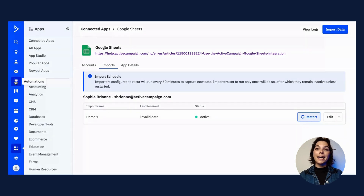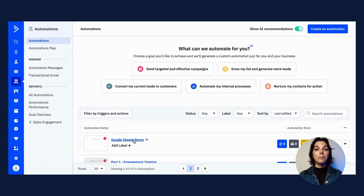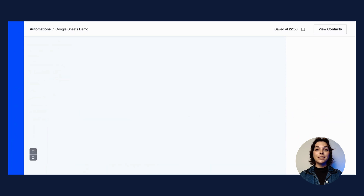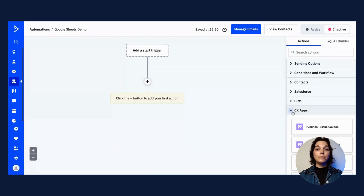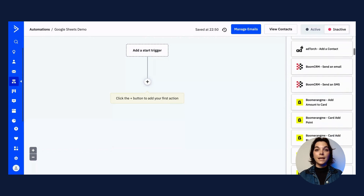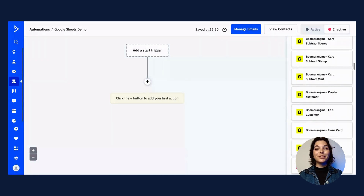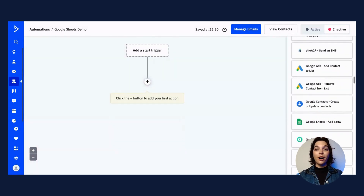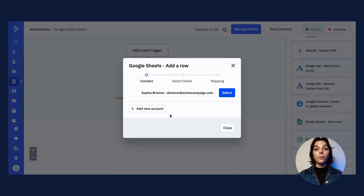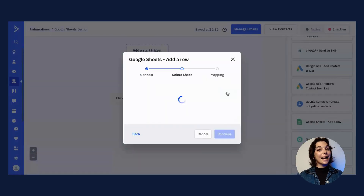Let's now go ahead and look at how to set up an outbound sync through automations in ActiveCampaign. From your automation, click into the CX apps on the right side panel. Next, you'll drag the add a row in Google Sheets action to your automation. A modal will open and once here, click the connect button.